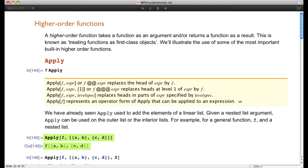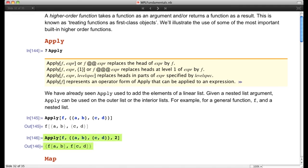But if we don't want to replace the entire outer list with f — just the ordered pairs within — we can apply f at different levels. Applying f at level 2 replaces the inner ordered pairs: {a,b} becomes f[a,b] and {c,d} becomes f[c,d]. The Apply function can be used on an entire expression or on parts of an expression.